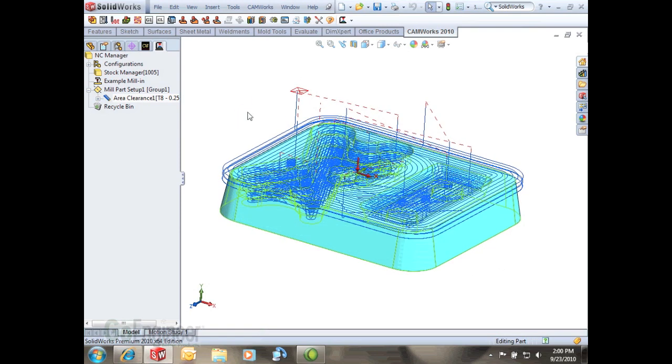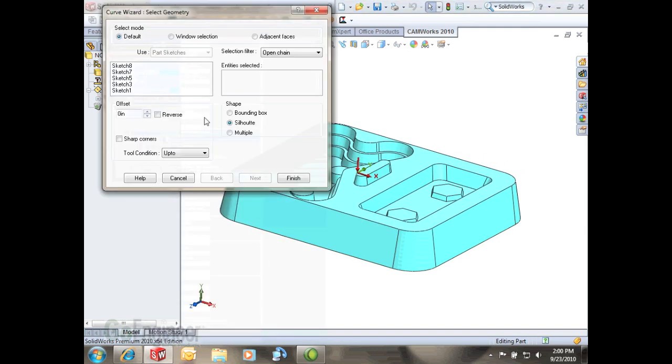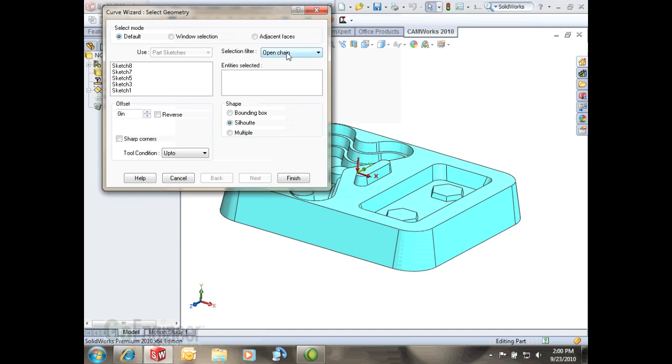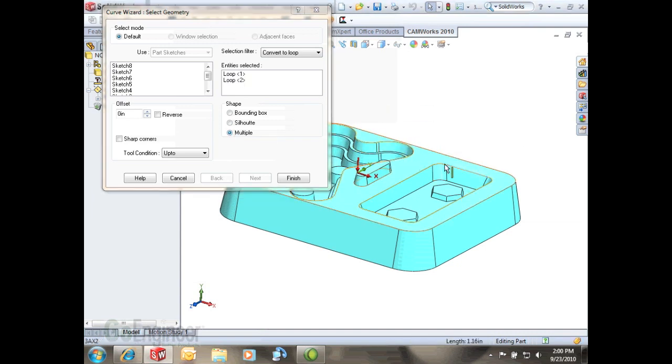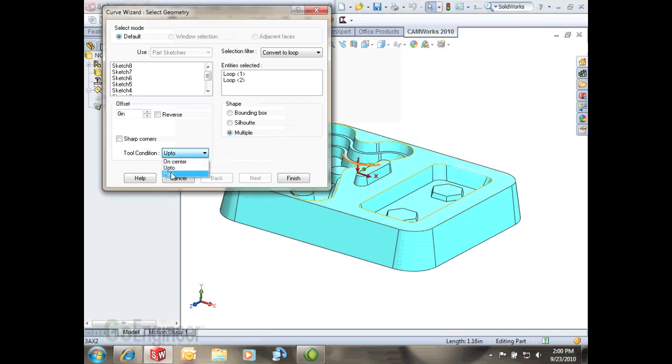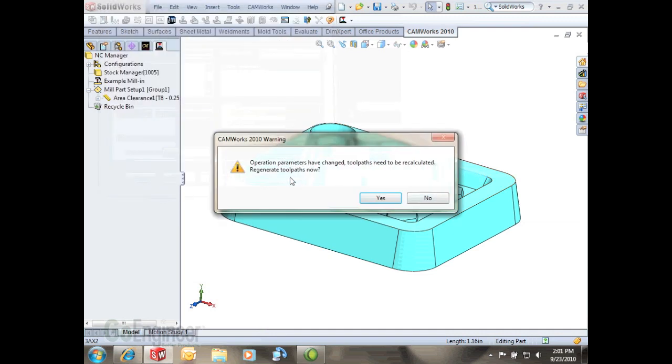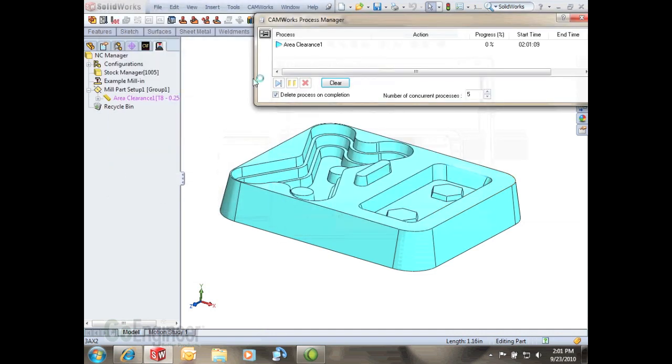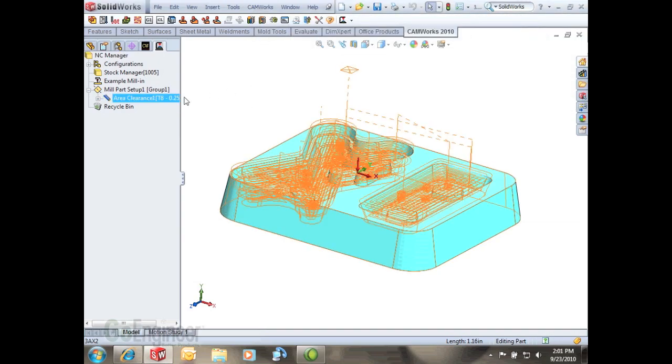There's a few other options. Let's say we just want to contain everything right into these pockets. I can right click and go insert contain area. We get this curve selection geometry wizard which allows us to select actual geometry on the part. I'm going to do the selection filters convert to loop, select this to multiple and select a couple of edges so it'll contain it within these two selected edges. For my tool condition I'll just leave it on center meaning the center of the tool will end on that edge. Hit finish and it'll prompt me to rebuild so I'll let it rebuild and there we go. We got a contained toolpath right in those areas.